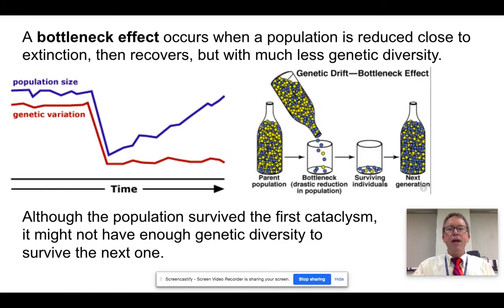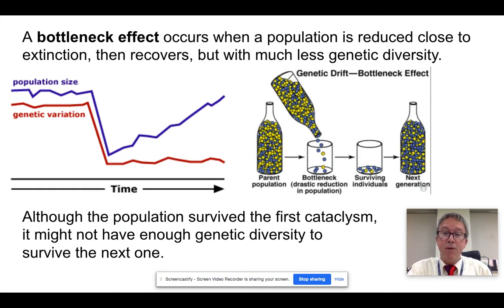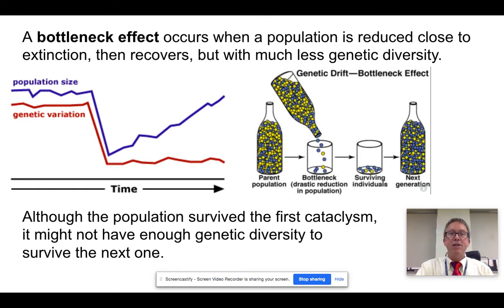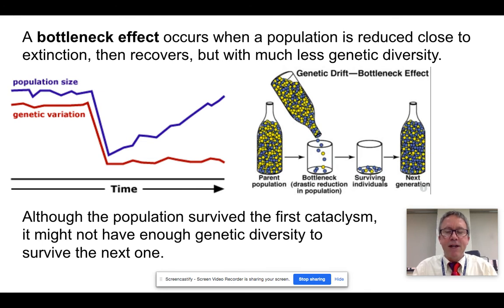This leads to a thing sometimes called the bottleneck effect or the founder effect, and there have definitely been questions about this on previous APES tests. The bottleneck effect — also called the founder effect — refers to the founder being the species that first arrived at the island. The idea is that the population starts off small.